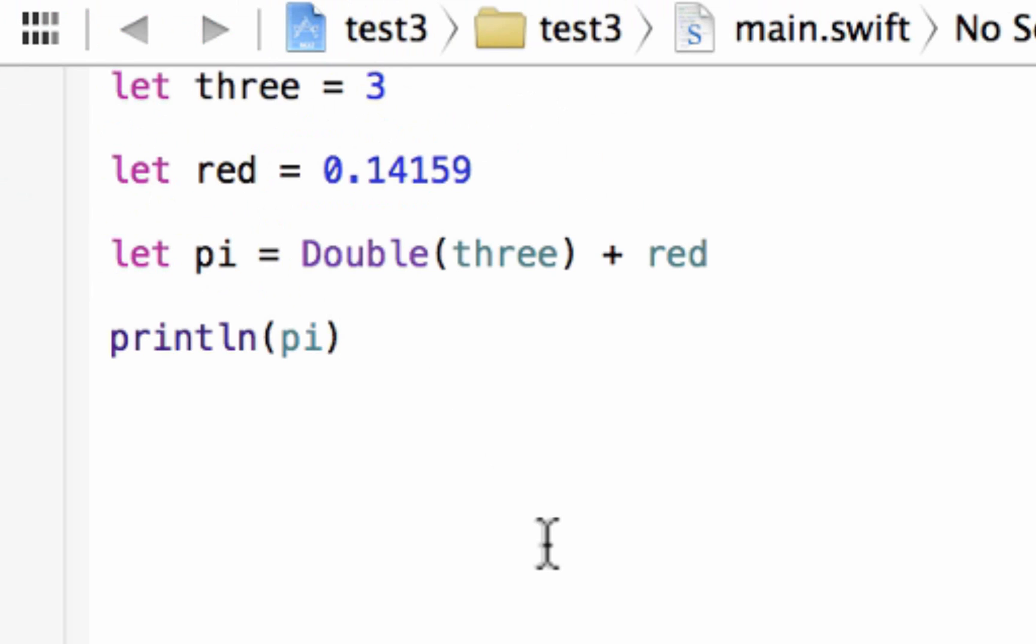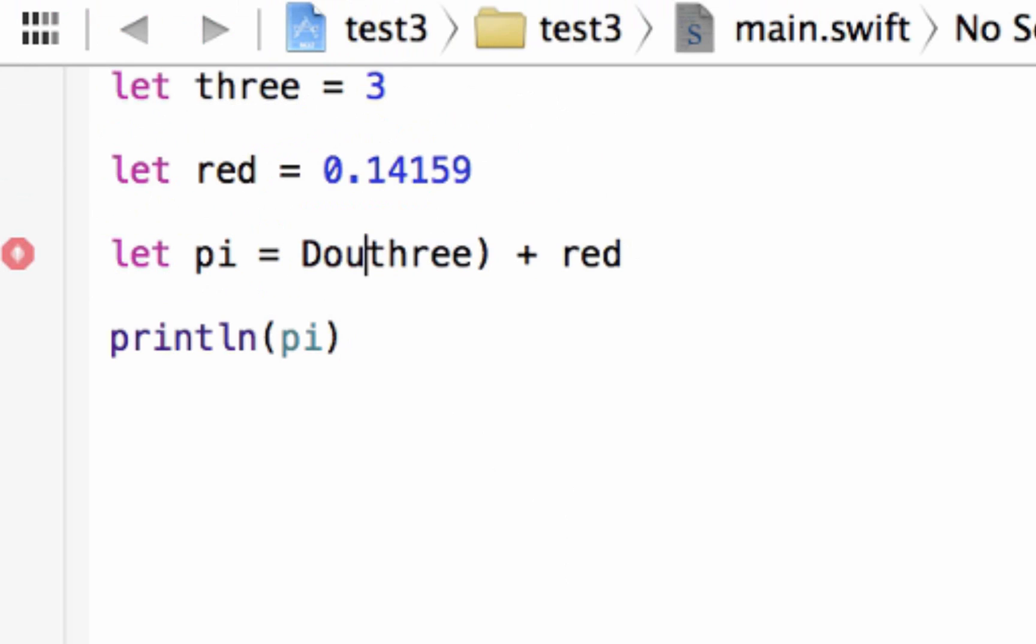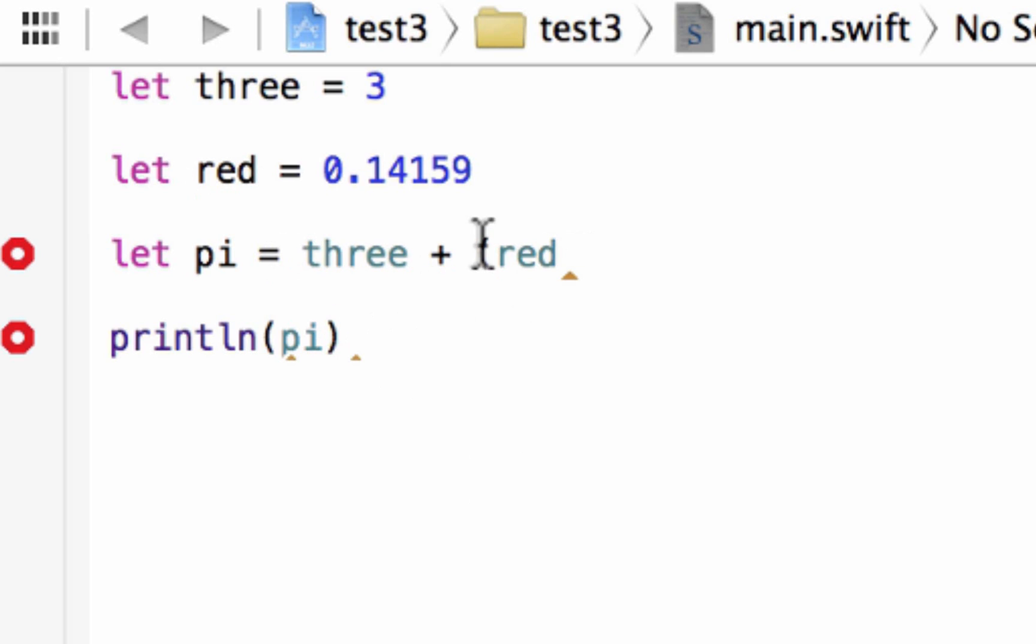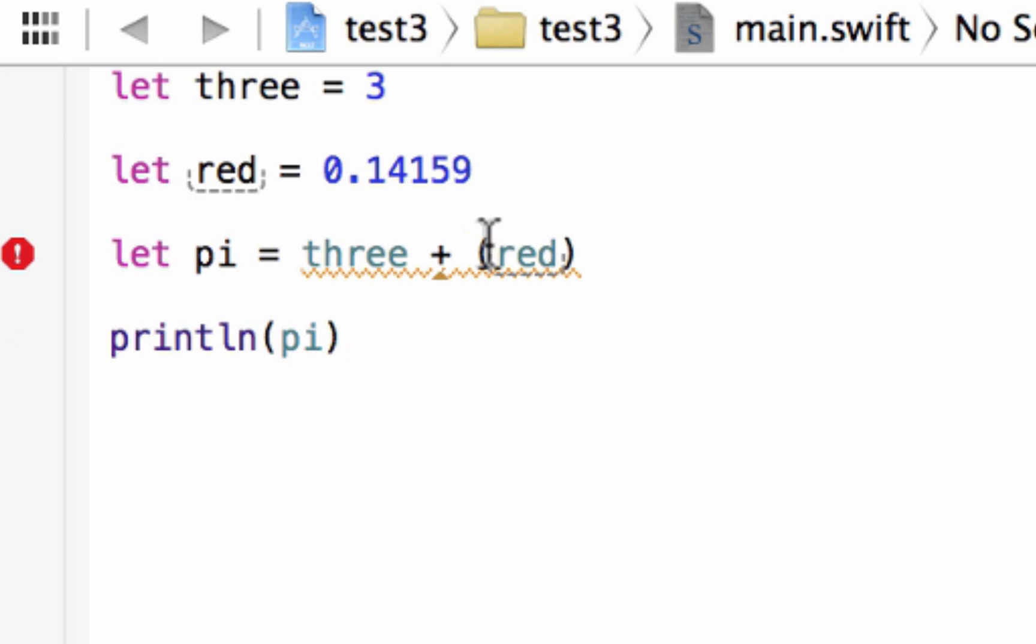Now we can do the opposite. We can convert a floating point into an integer. Now let's just delete this here, and delete this closing parentheses here. Now we're back to square one. Now we want to convert variable red, which is a double to integer. So again, we just enclose the variable that we want to convert. And outside of the open parentheses, right next to it with no space, we're going to type in the data type.